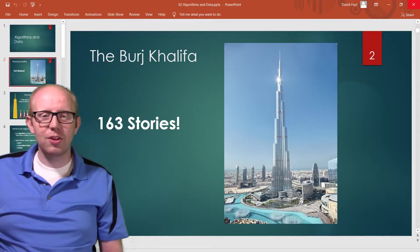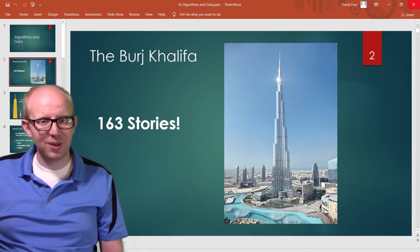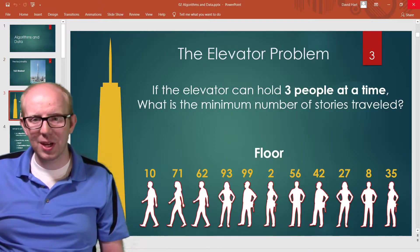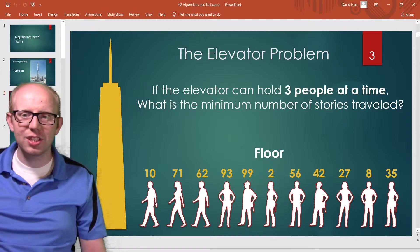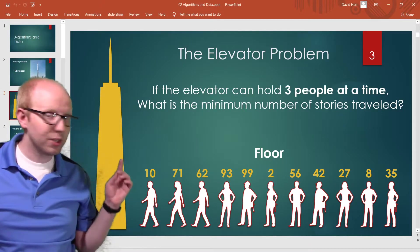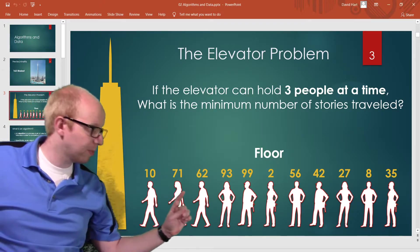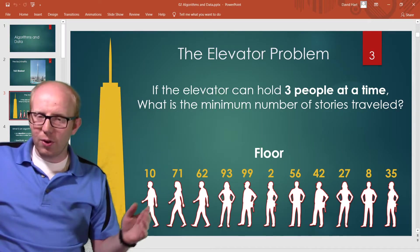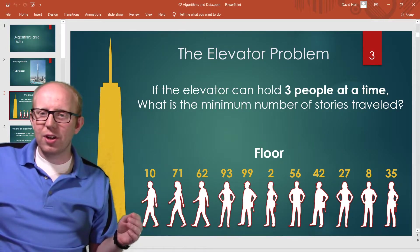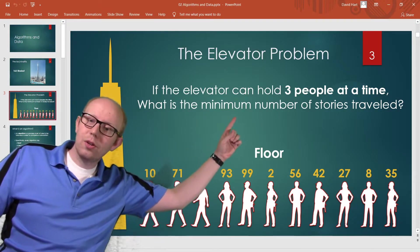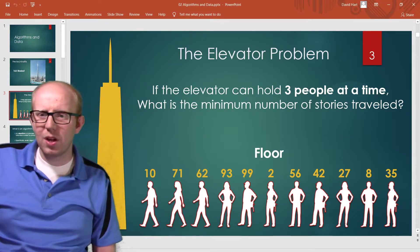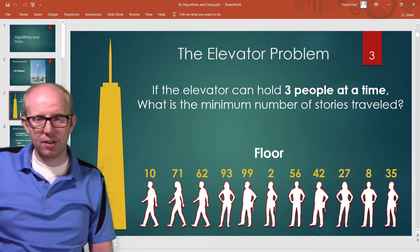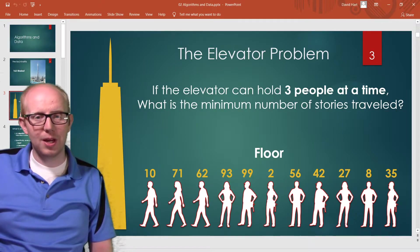This is the video you should have watched before this one, which presents the following problem: imagine you had a really tall building and all these different people had to get to different floors. If it only had one elevator and that elevator could only hold three people at a time, what is the minimum number of stories you would need to travel in the elevator to get everyone where they need to be?